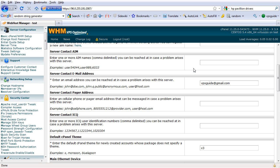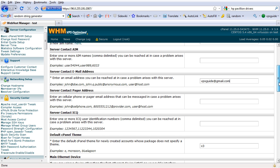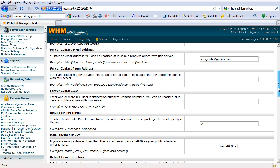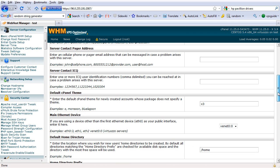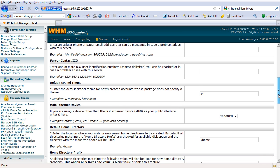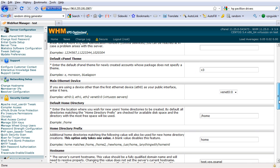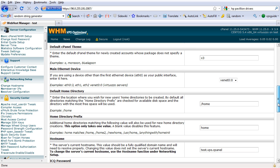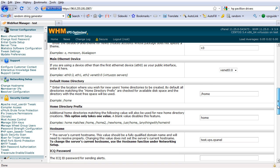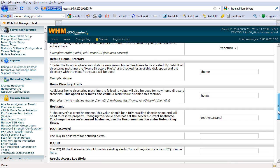Make sure you enter your email address and pager if you have a pager, and ICQ. The cPanel theme, leave it as it is — x3. The ethernet device, leave it as it is, as well as the home directory.